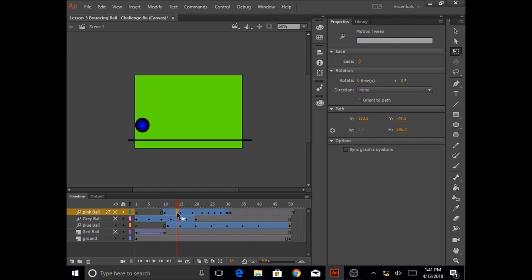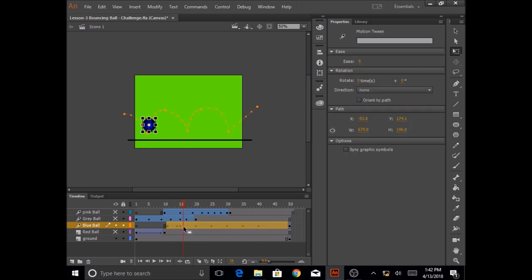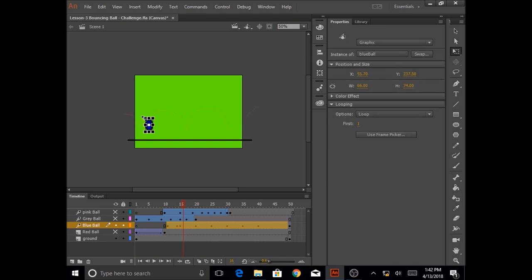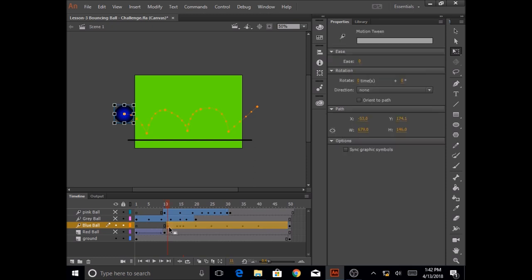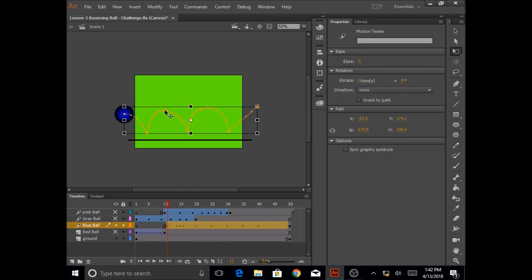So at frame 14 of my blue ball layer I am going to again resize this. I'm going to do this again in frame 16 in my blue ball layer, make this little smaller. And then if I click on frame 10 of my blue ball layer, if I click on the ball you would see the width is 98 or the height is 98 for the ball.